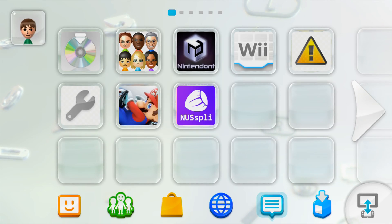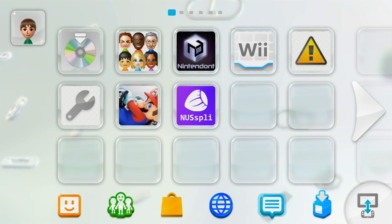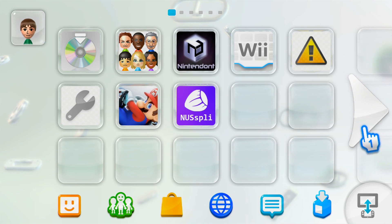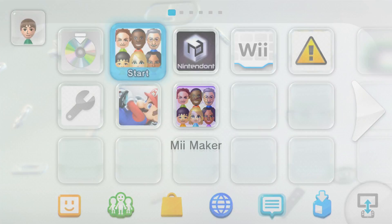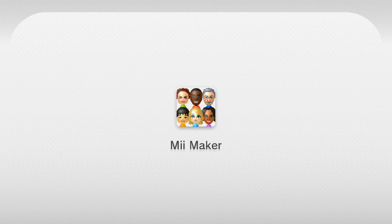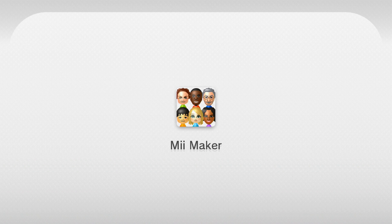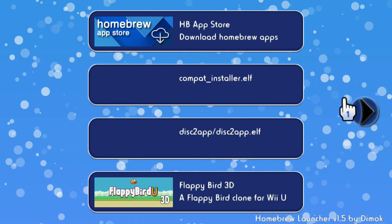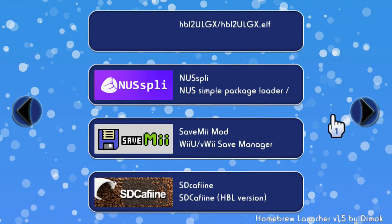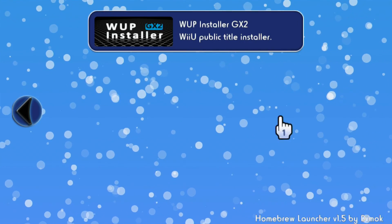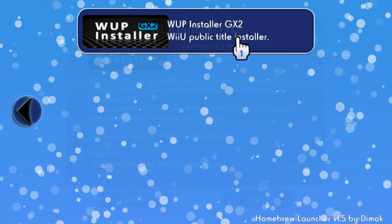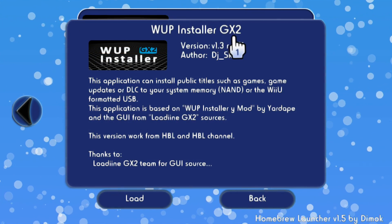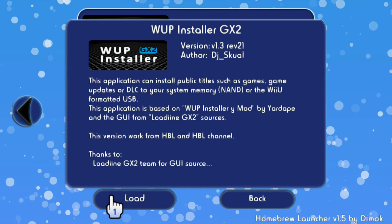So once you're back on the Wii menu, make sure you're running your custom firmware. I'm running tiramisu. So I'm going to go into the Mii Maker to the homebrew channel. And then from here, we're looking for WAP installer. So once your apps load, scroll over. And WAP installer. So load it up.